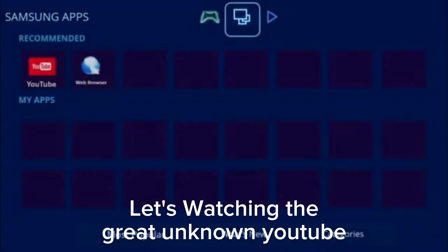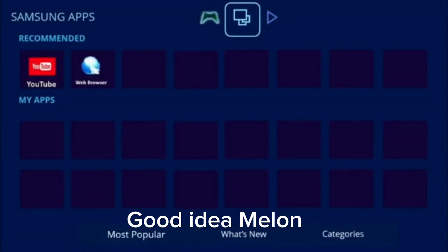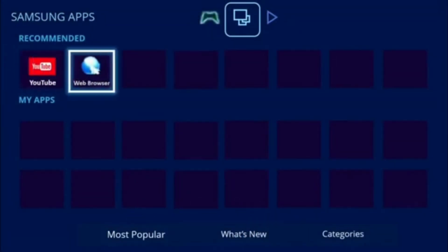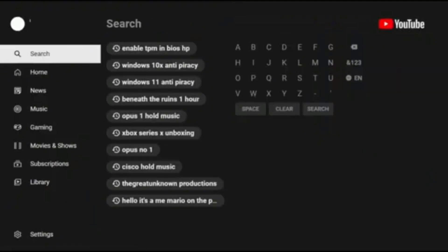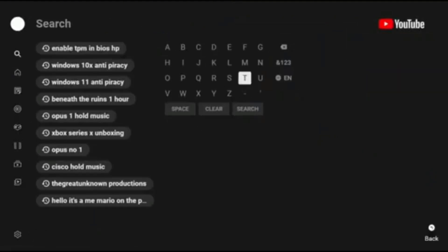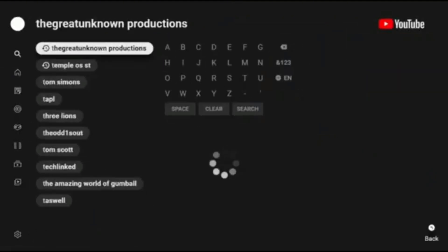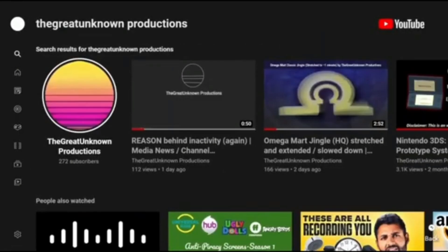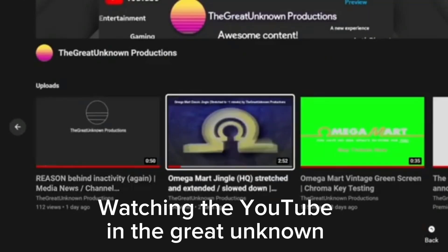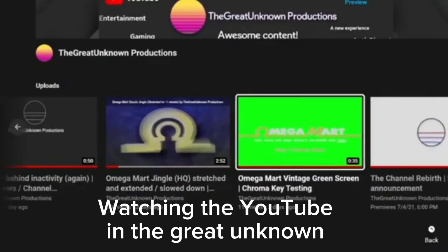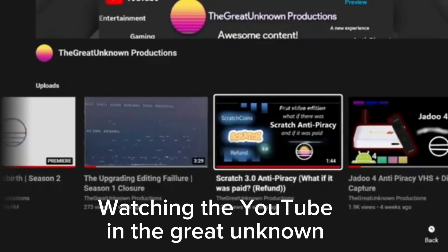Let's watch the great unknown on YouTube — good idea! Watching YouTube dot in the great unknown on the Samsung TV.